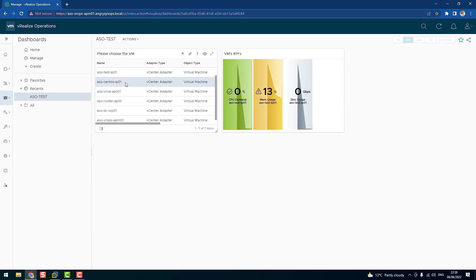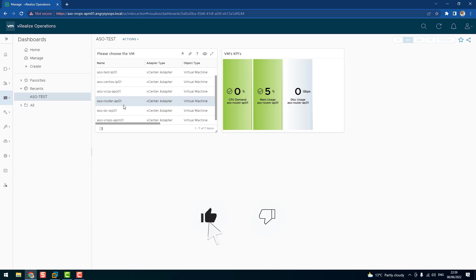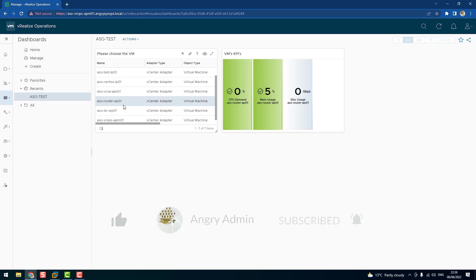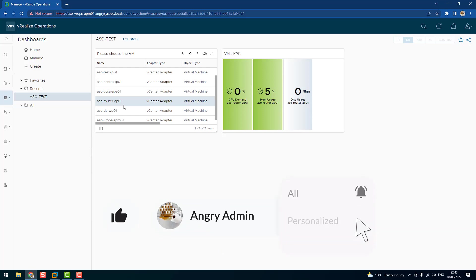So every time the user will choose the VM, the data will be changed. Okay guys, that was everything for today. Don't forget to like and subscribe to my channel. Leave the comment down below what more would you like to know about the dashboards. We can build more sophisticated dashboards, and just let me know what do you want to see next. And don't forget to chat with me over Twitter. My handle is @AngrySysOps. And guys, thank you for watching and see you in the next video. Bye.